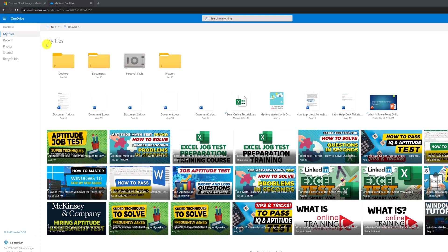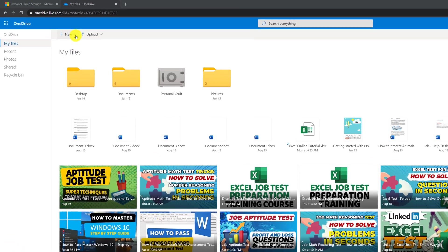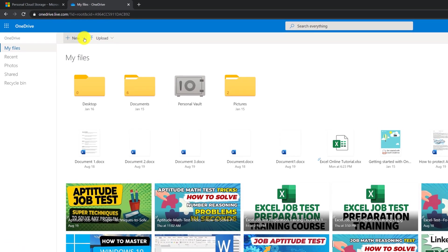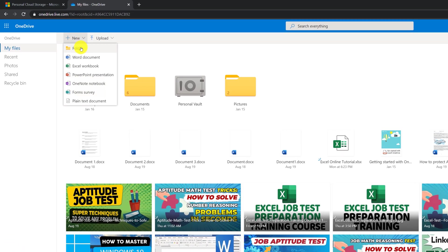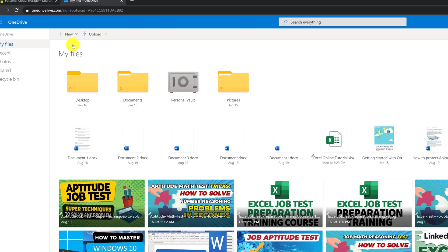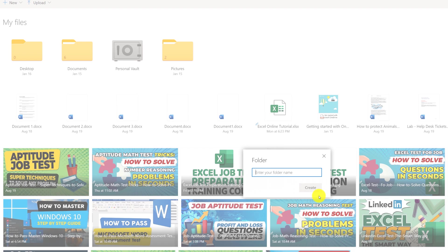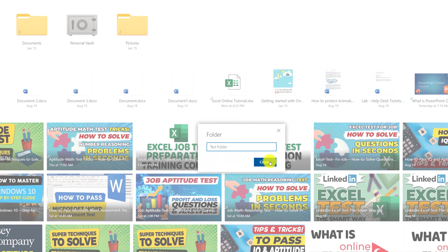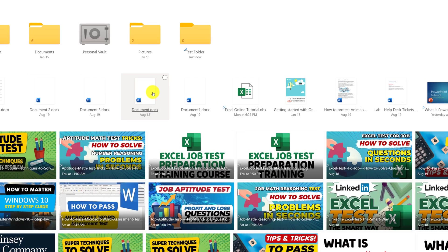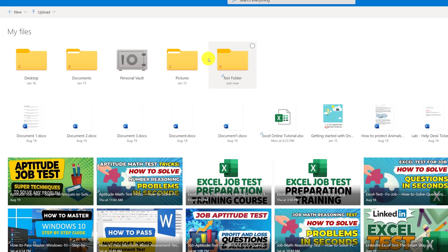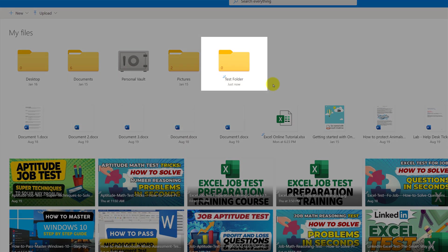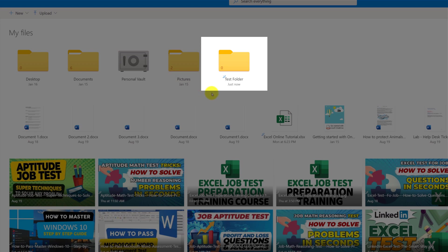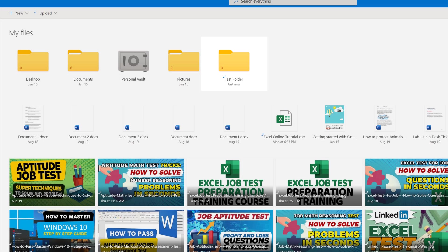To create new folder in OneDrive, you click on the New button and then select New Folder. Then you type in the name and click Create, and you see that the new folder shows up right here on the front page.